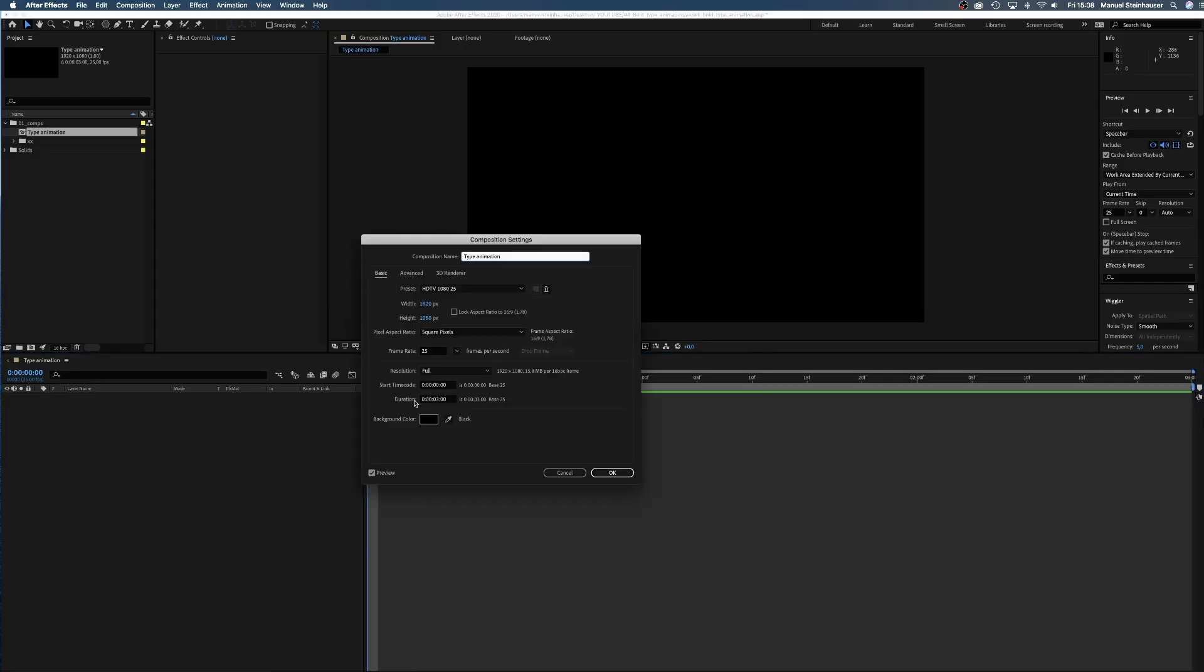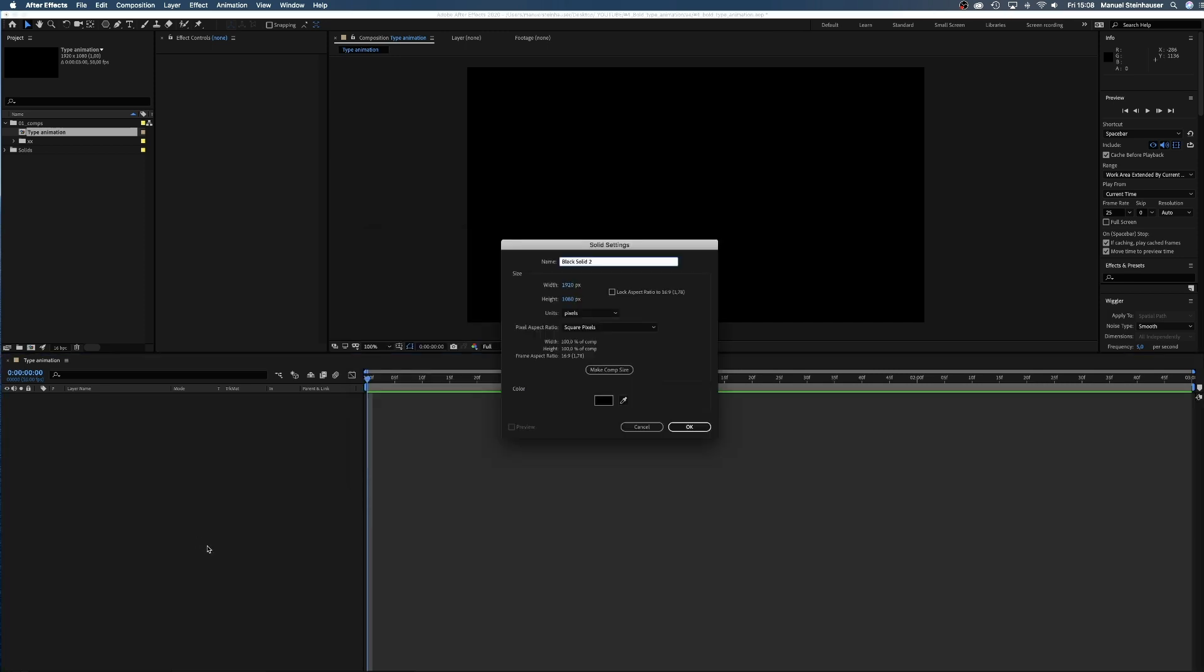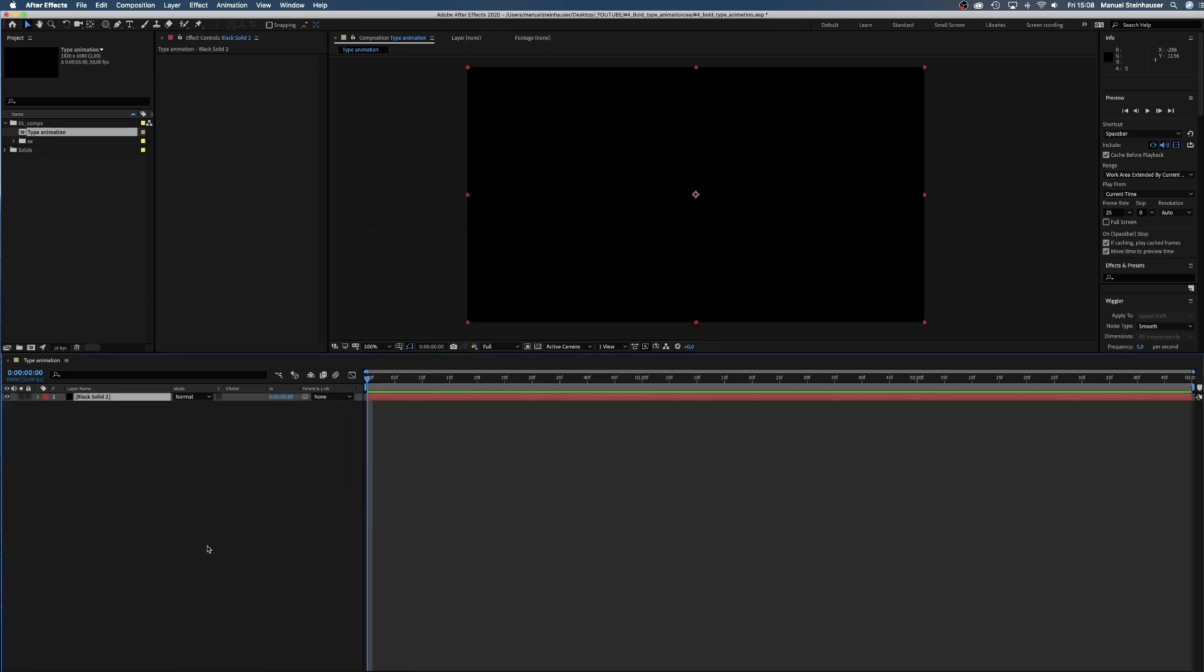Now let's get right into it. We create a new comp 3 seconds long. I use 50 frames per second instead of 25 to have twice as much space for keyframes than usual.